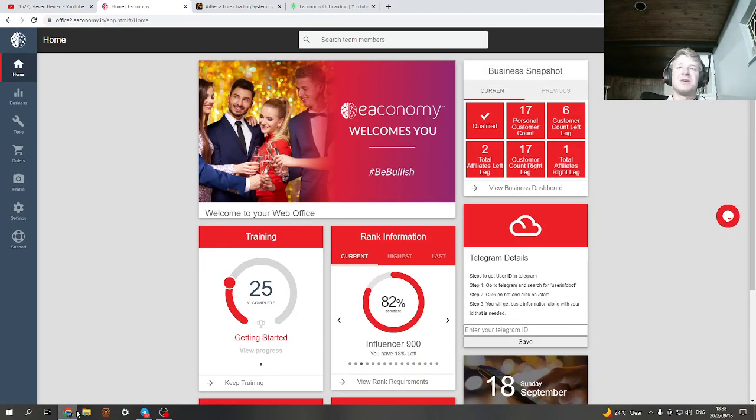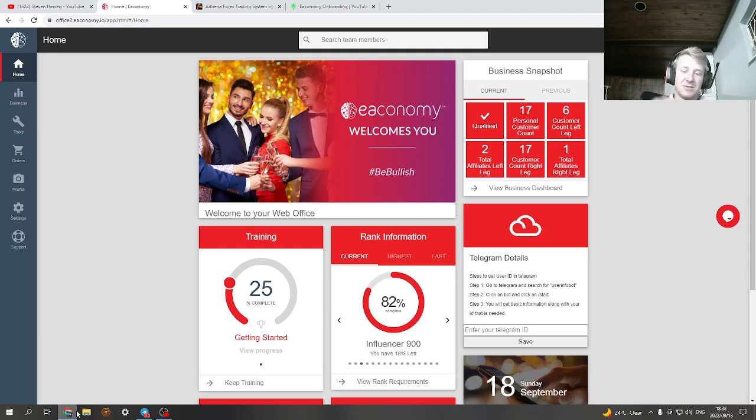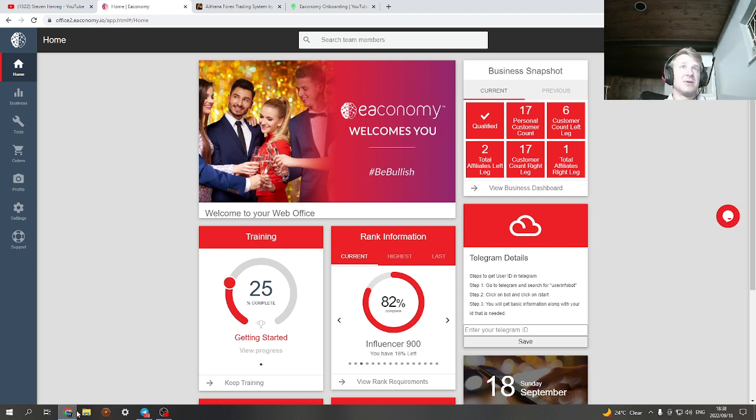Hello everyone and welcome again to my YouTube channel and welcome to another EA Economy weekly recap where I'm going to share some results as usual concerning the ARthena bot, the imminent signals and everything else. So let's get into it.